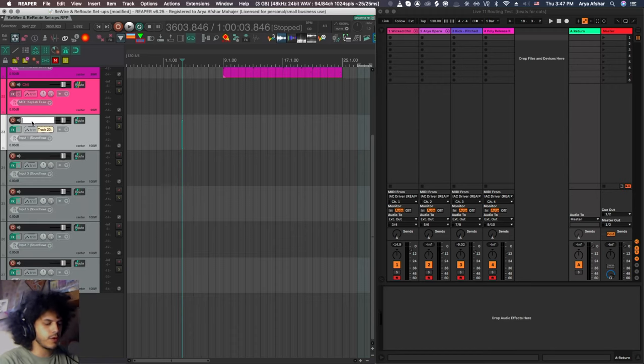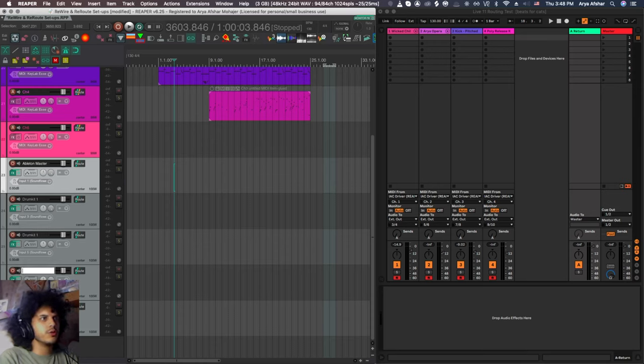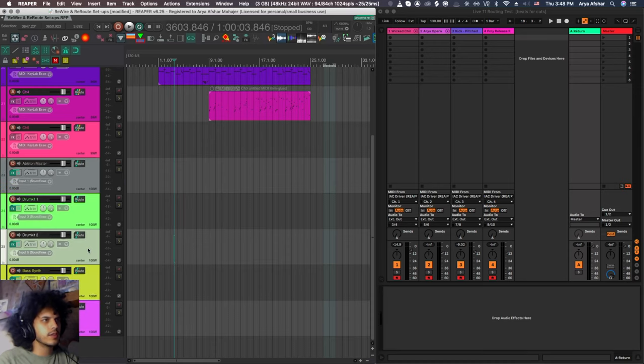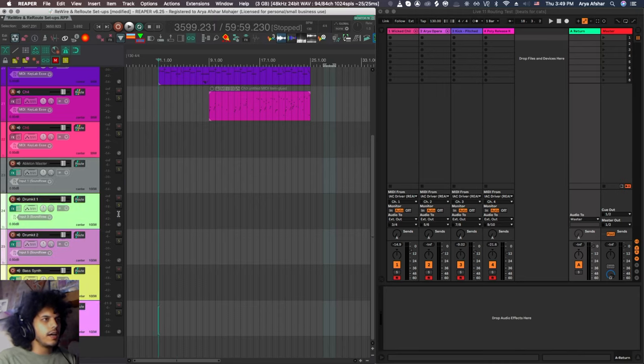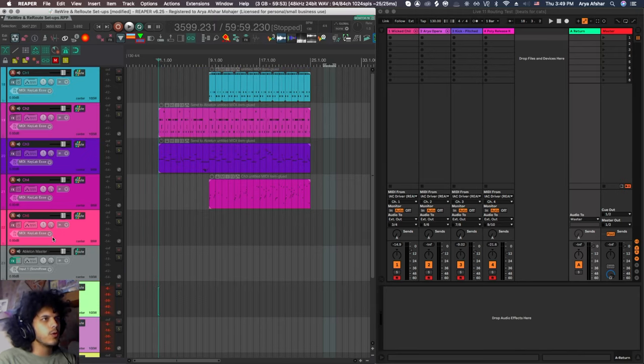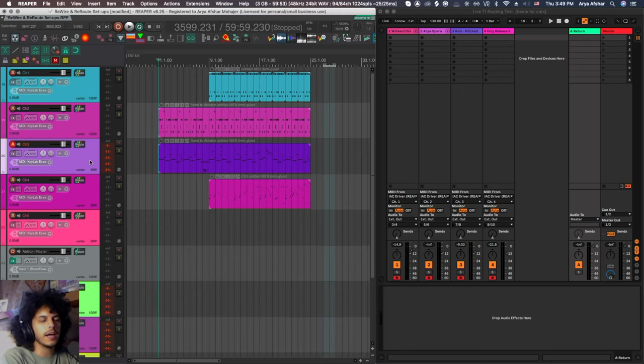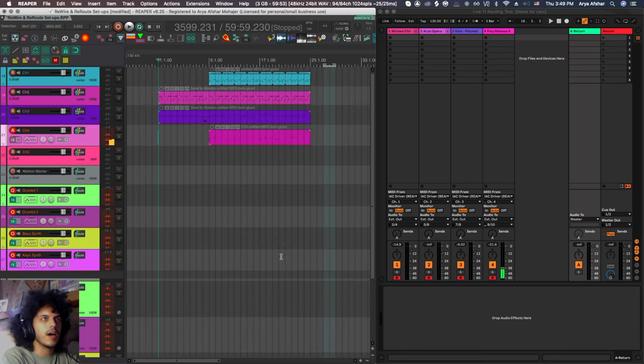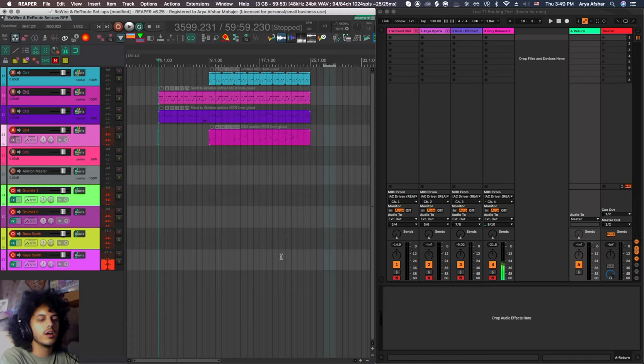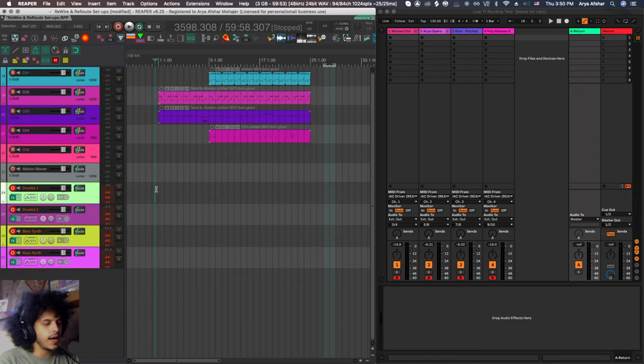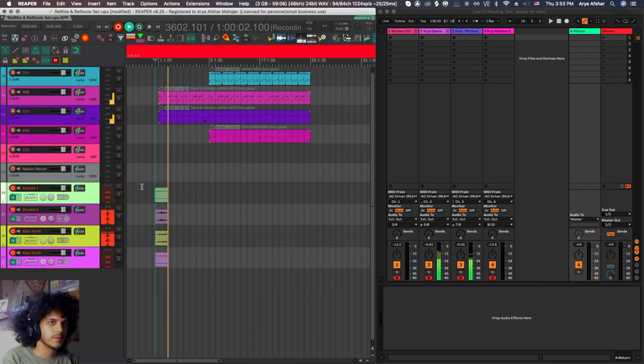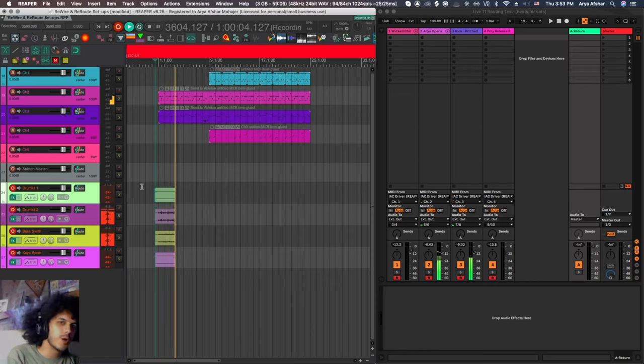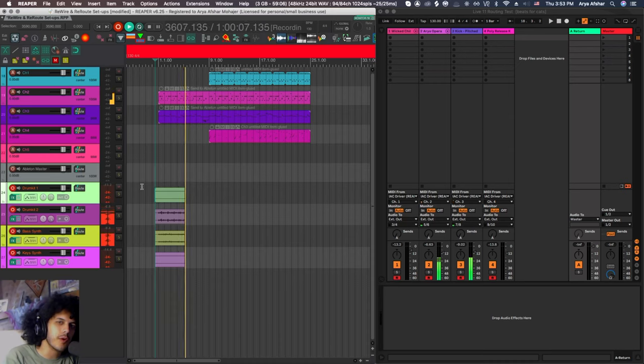And now I can name these. So my first one is Ableton Master, drum kit number one, next one is drum kit number two, bass synth, I can give these a festive color like this. And now if I select all these tracks and record Armdom, I can come and play my MIDI keyboard and I'll hear sounds out of Reaper. This is what I believe the kids call a sick beat, bro.